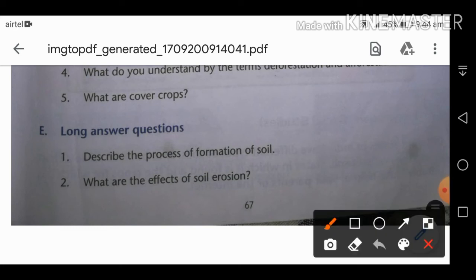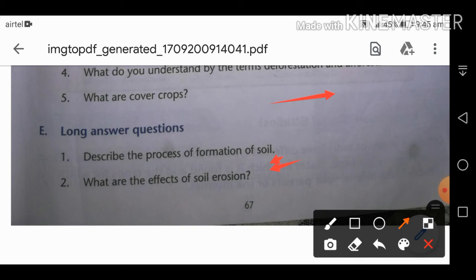Next long answer: what are the effects of soil erosion? There are three main effects. First is loss of soil fertility — when the topsoil is removed, fertility is lost and it becomes difficult to grow crops.